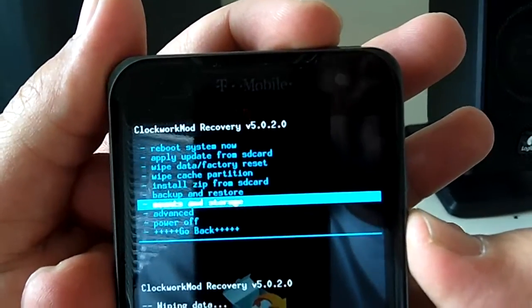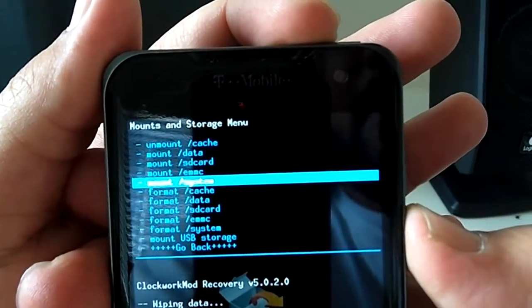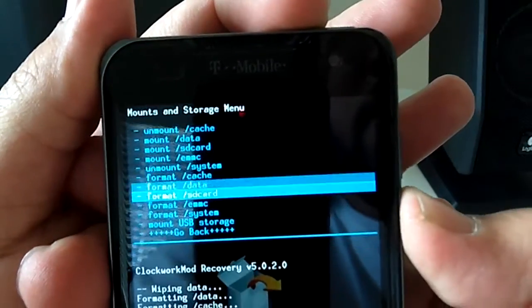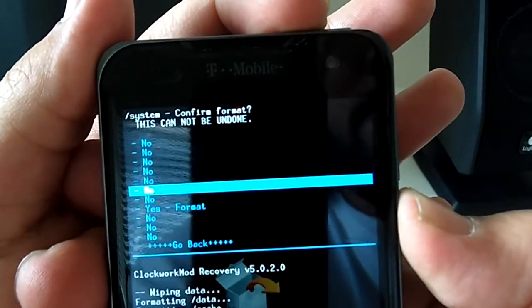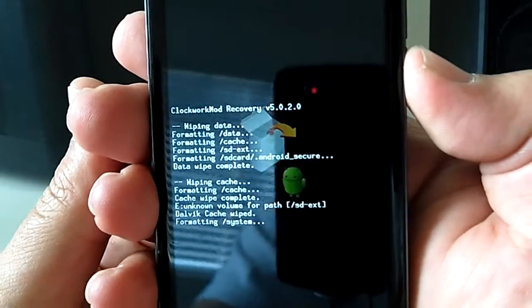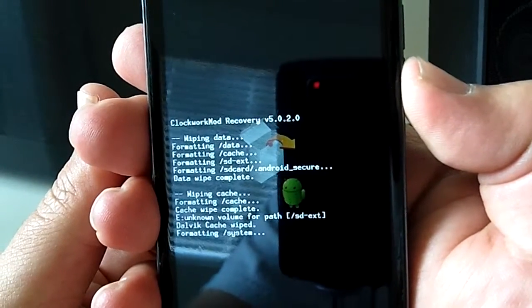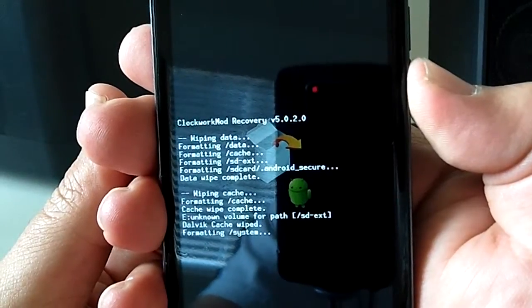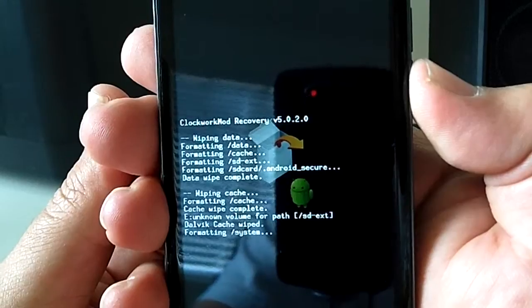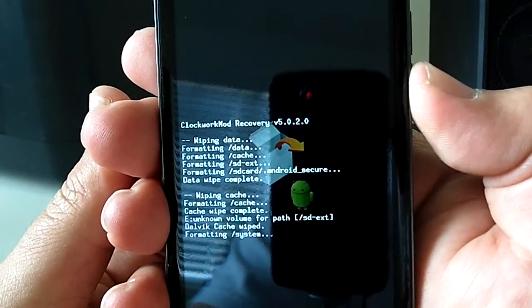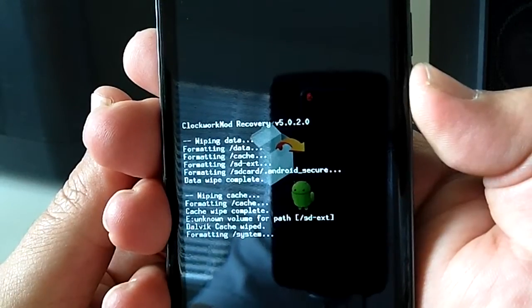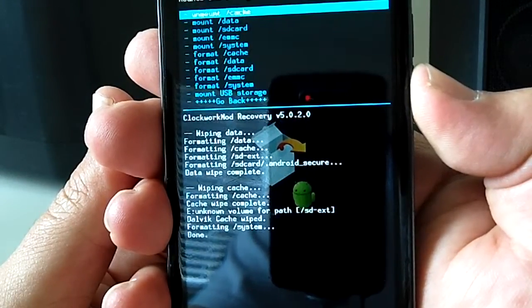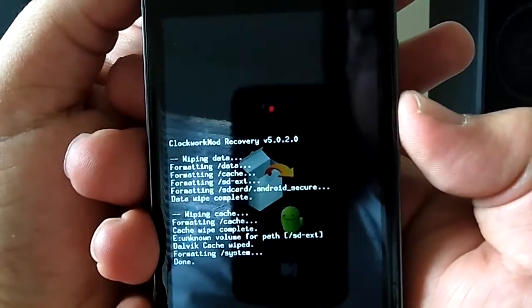Alright, and the last thing we're going to do is go into Mounts and Storage. Mount System. Then Format System. Now, once this starts, you have no system on your phone. So you'll only be able to boot into recovery until you restore an Android backup or install a ROM. In this case, we'll be installing a ROM. Once that's done, go back.